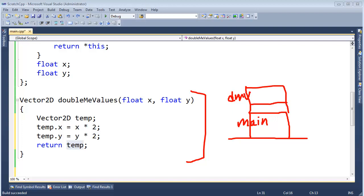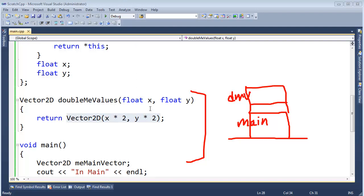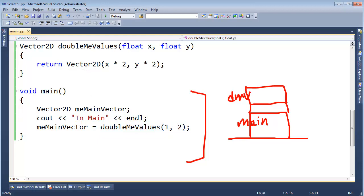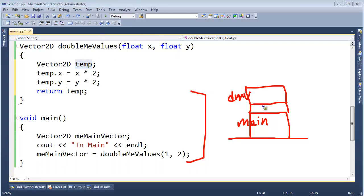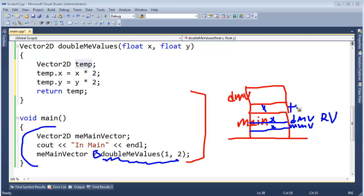But if we change the code up to do this. Well we're creating the object right as we return. And with our code the way it was, we create temp right here. And then to provide the value right here in main stack frame, it copies it out right here. DoubleMe values returns value. And then we have to assign it to meMain vector. So let's just say this is meMain vector. Okay. This is doubleMe values return value. Okay. And then this is temp here in doubleMe values.